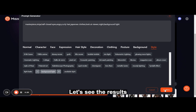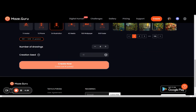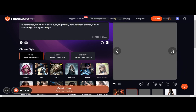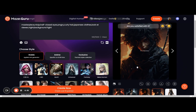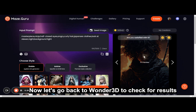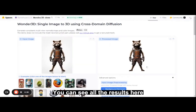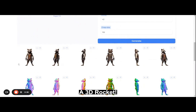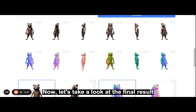Let's see the results. What do you think? Now let's go back to Wonder3D to check for results. You can see all the results here — a 3D Rocket! Let's take a look at the final result.